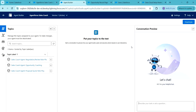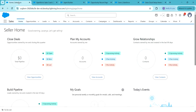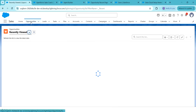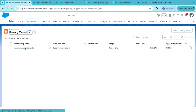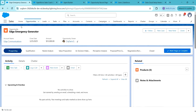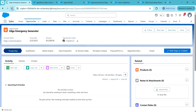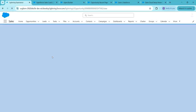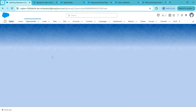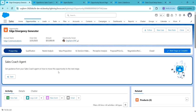Now we will see the Agent for Sales Coach Lightning Web Component on the opportunity page. Go to the Sales app and click on Opportunities. Open any opportunity and refresh the page once. This is the Sales Coach Agent Lightning Web Component. In the next session, we will discuss how this component works.